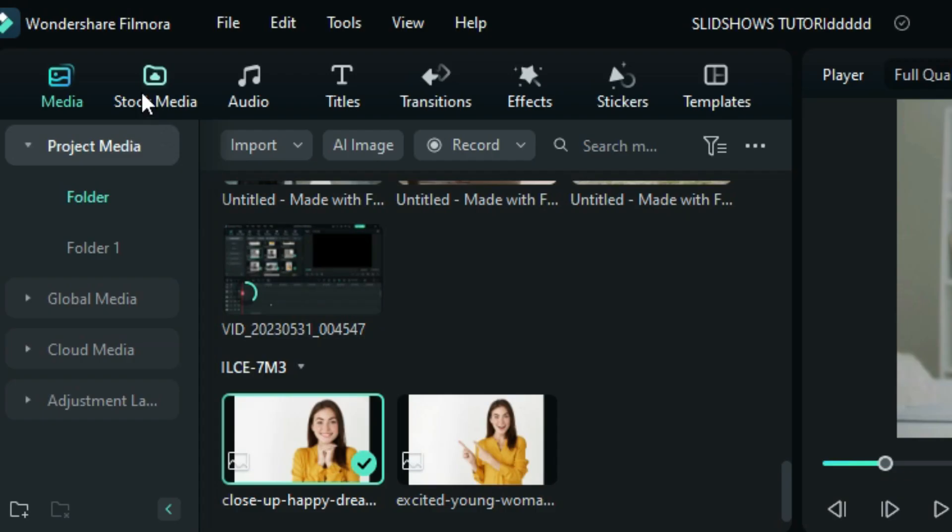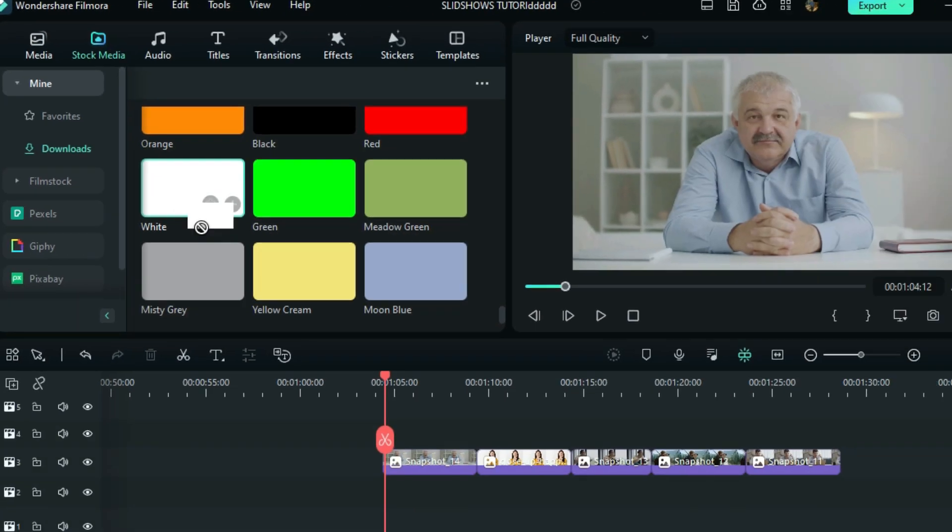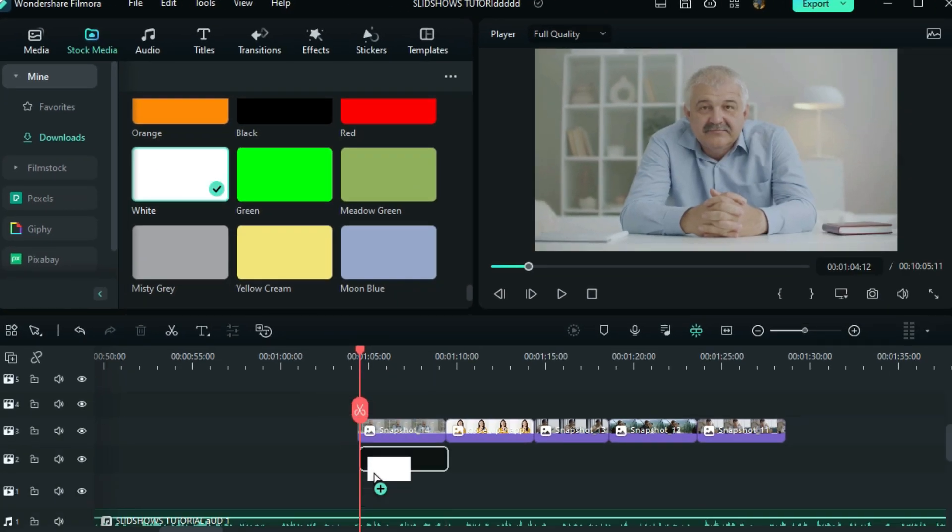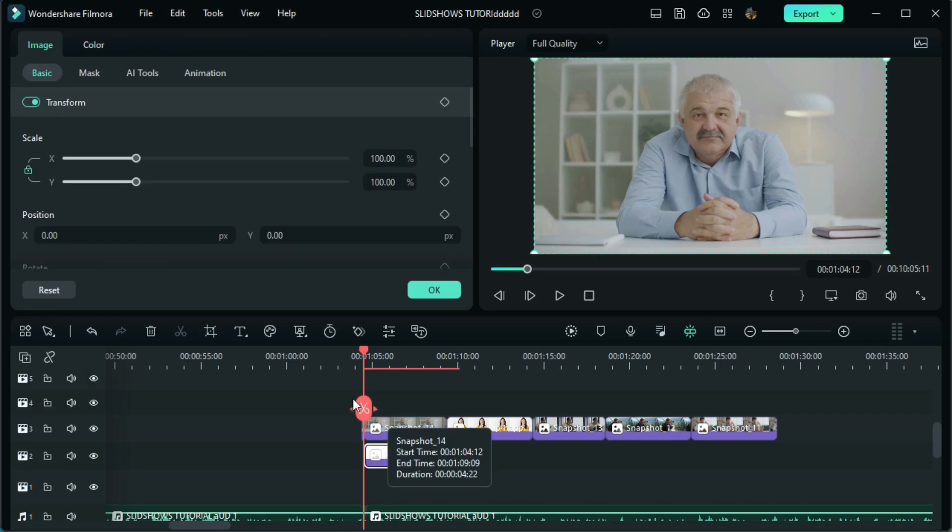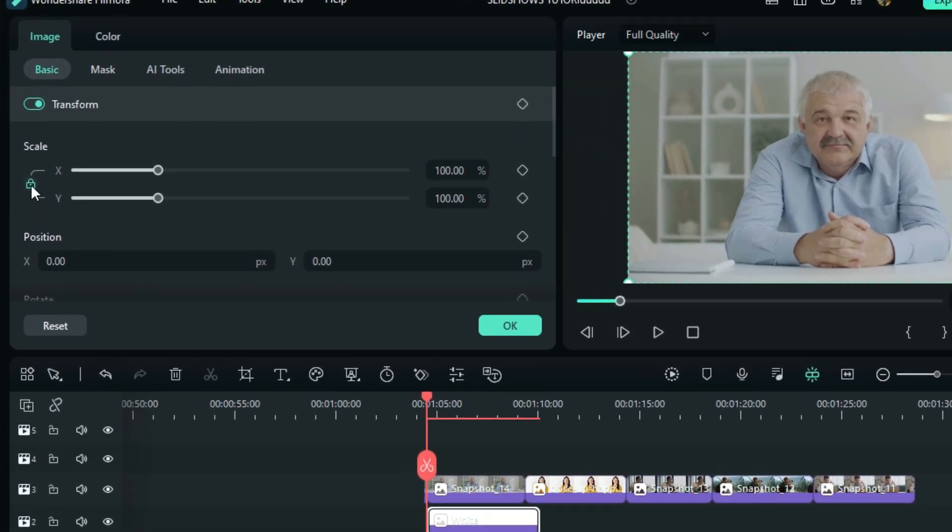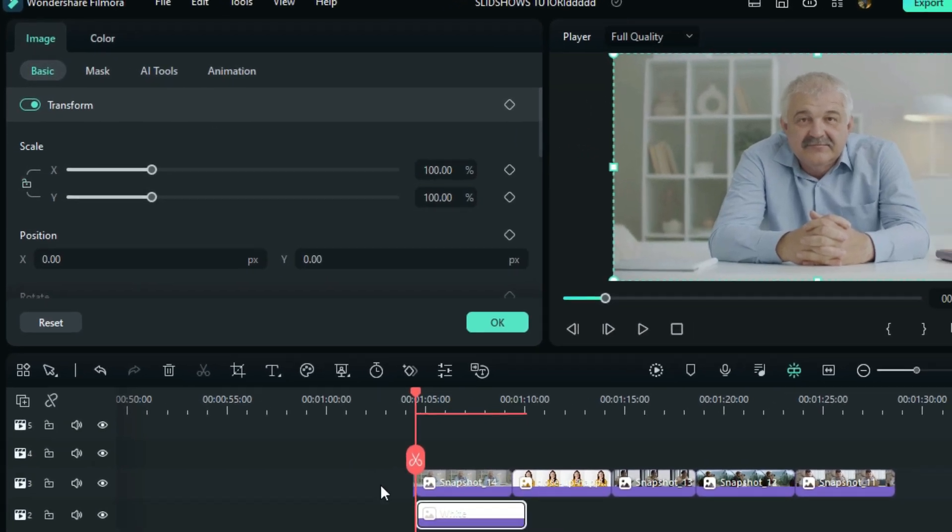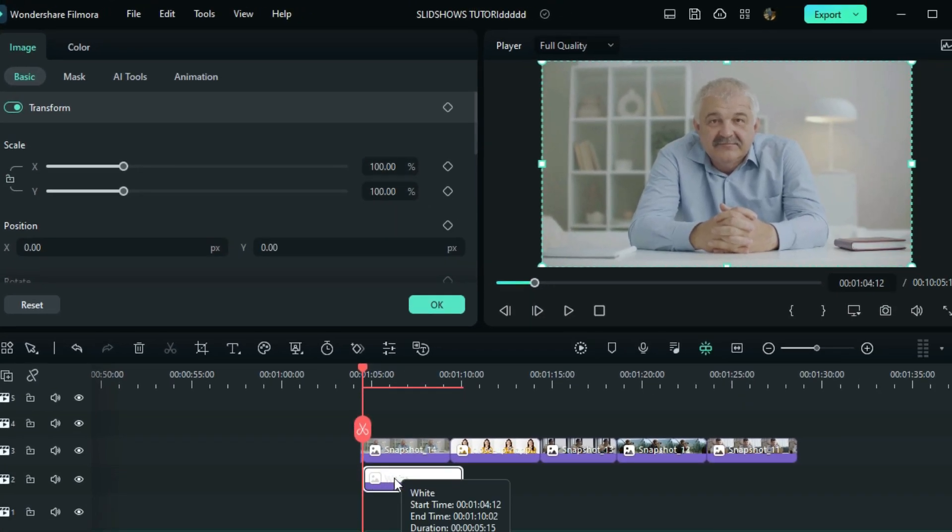Then go to stock media and drag a white image below our images. Double click and unlock the scale from here. Now extend the image to the duration of all the images above.